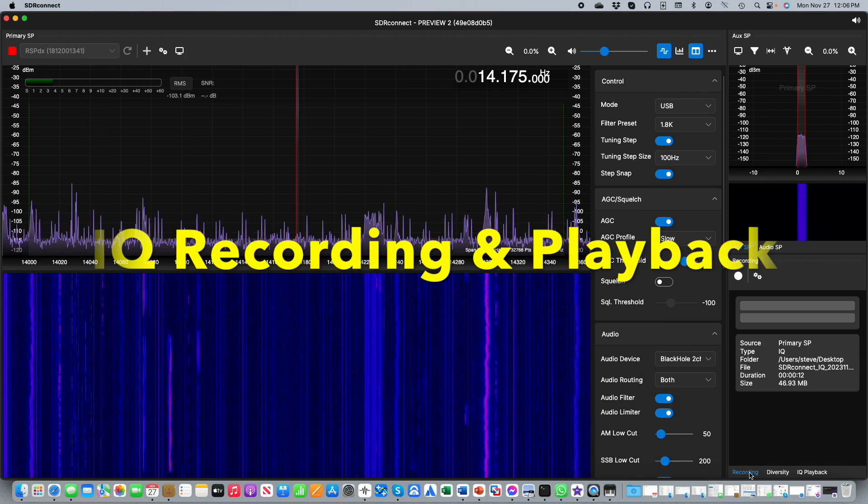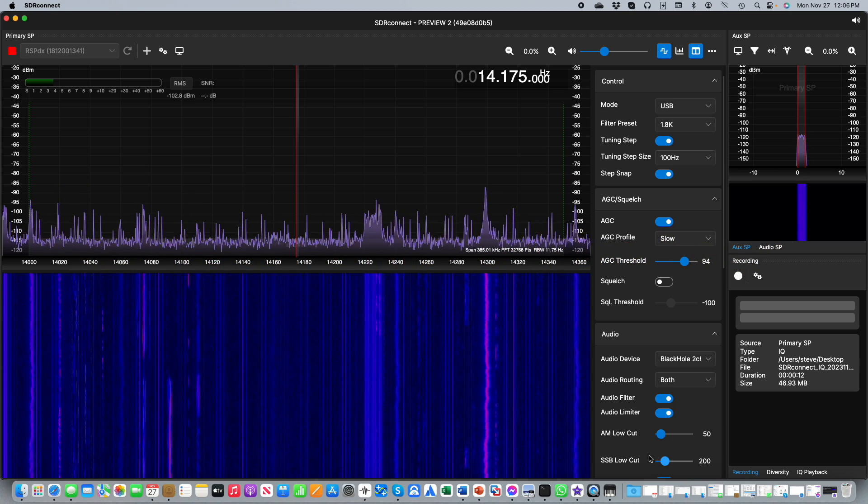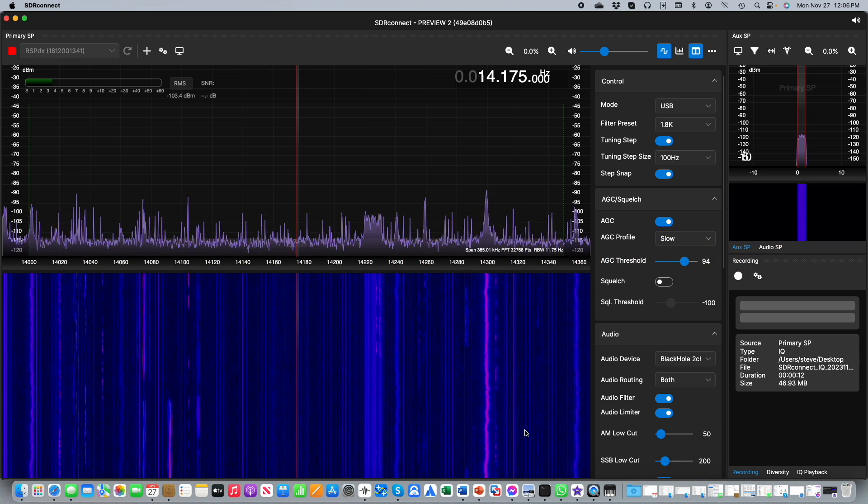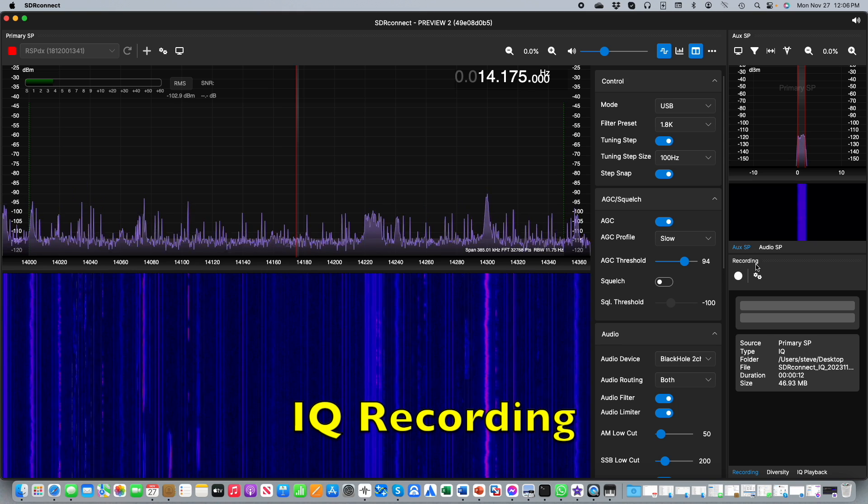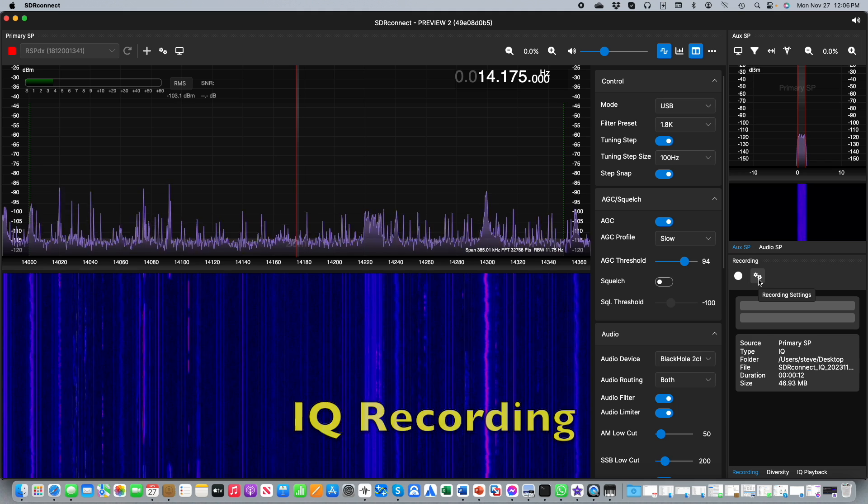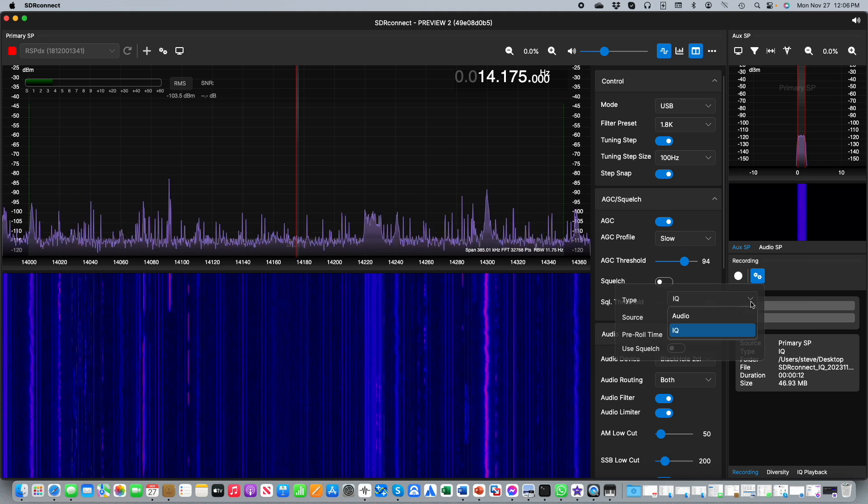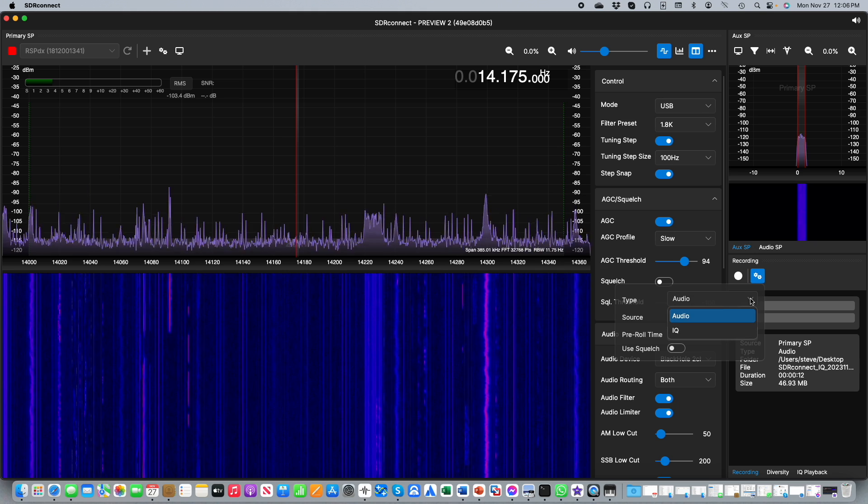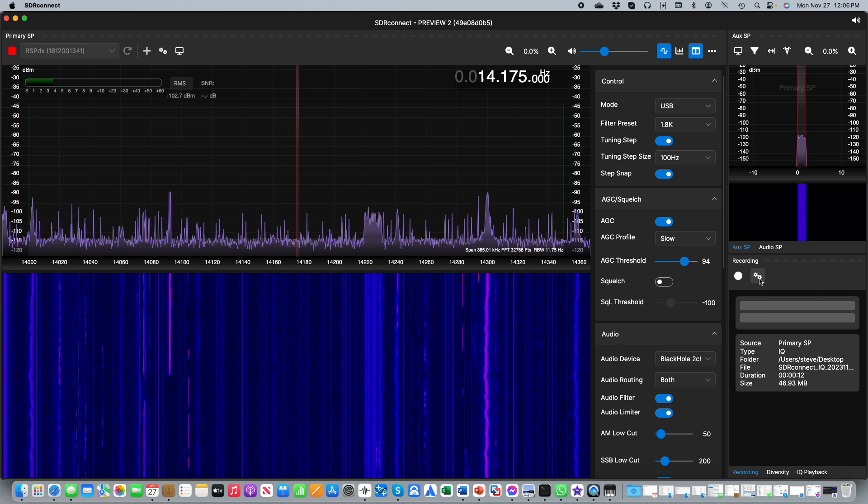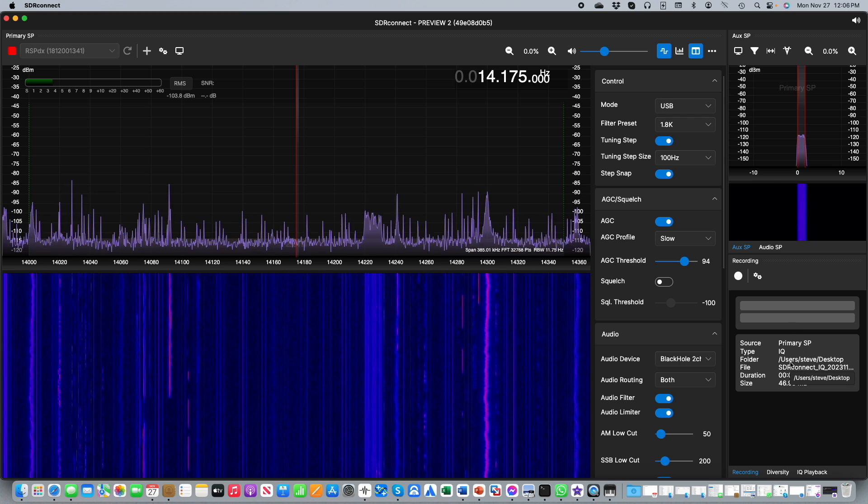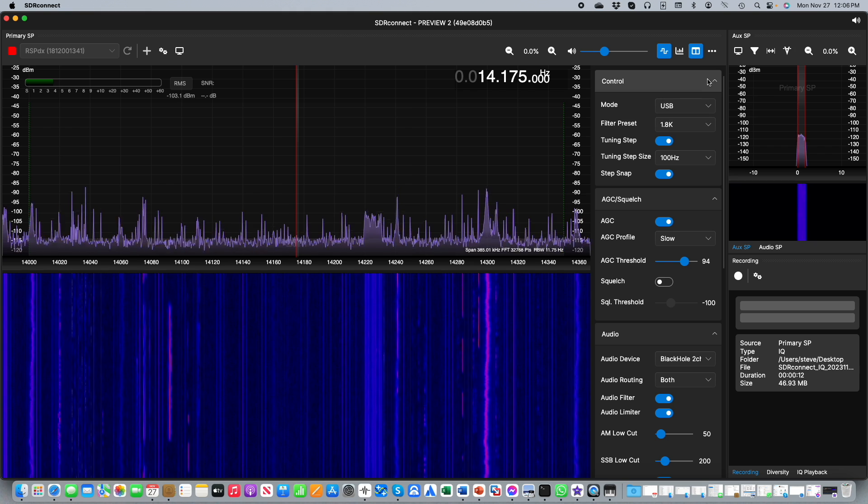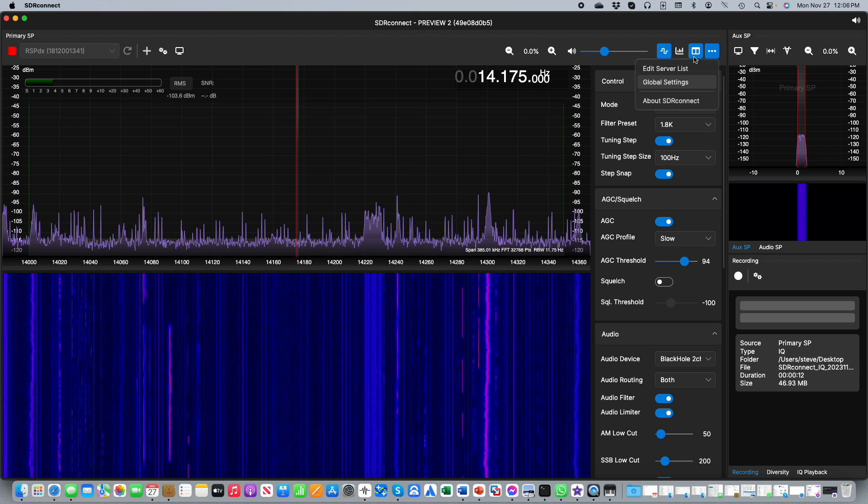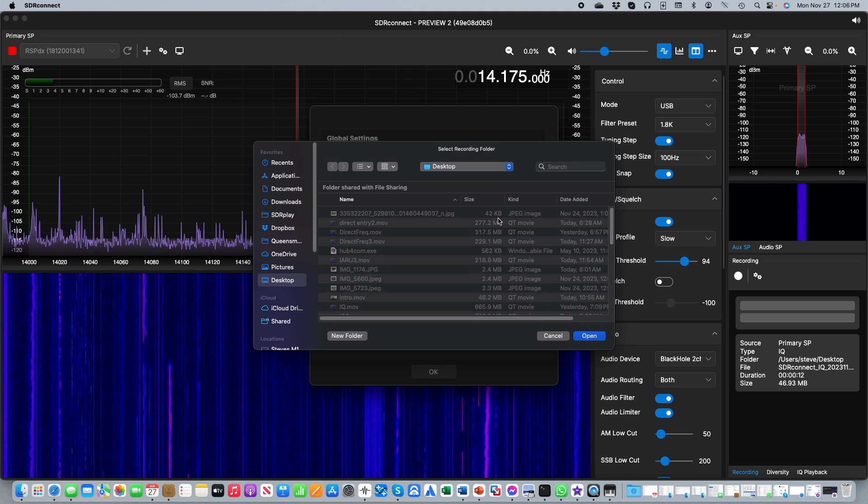As you may know the original release of SDR Connect had the ability to make audio recordings of the signal you were tuned to. This capability has been expanded upon with the ability to now make full IQ recordings from the recording settings button. In addition the recording location can also be modified now. If we go back to the three dot global settings menu you now have the ability to select the location where you wish to save your recordings.